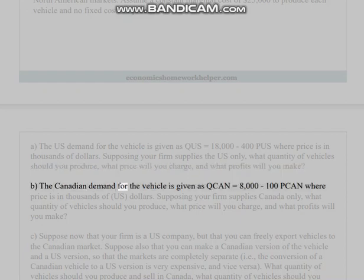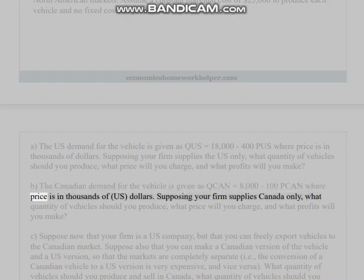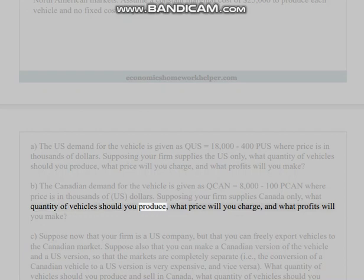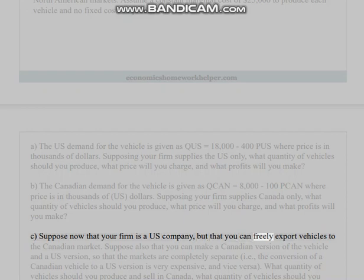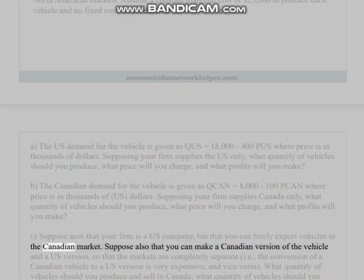(b) The Canadian demand for the vehicle is given as Q_CAN = 8,100 − P_CAN, where price is in thousands of U.S. dollars. Supposing your firm supplies Canada only, what quantity of vehicles should you produce, what price will you charge, and what profits will you make? (c) Now suppose your firm is a U.S. company and you can freely export vehicles to the Canadian market.